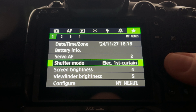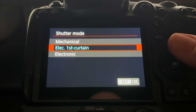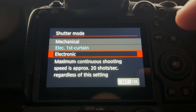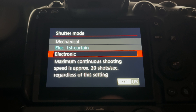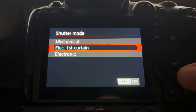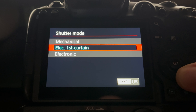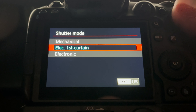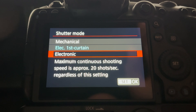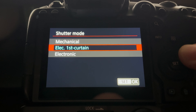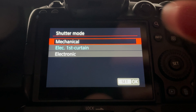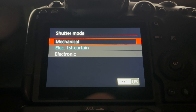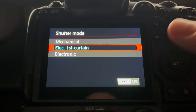Next is shutter mode. I use electronic first curtain most of the time — it's not completely silent. Electronic shutter is completely silent, and I'll use that during a ceremony so I'm not interrupting anything, or on a commercial job in a small quiet room. There are some caveats to each: with electronic shutter you can't use the hot shoe — flash won't work. I'll use mechanical if I'm in an environment with flickering LED lights. But for the most part, electronic first curtain is what I use.